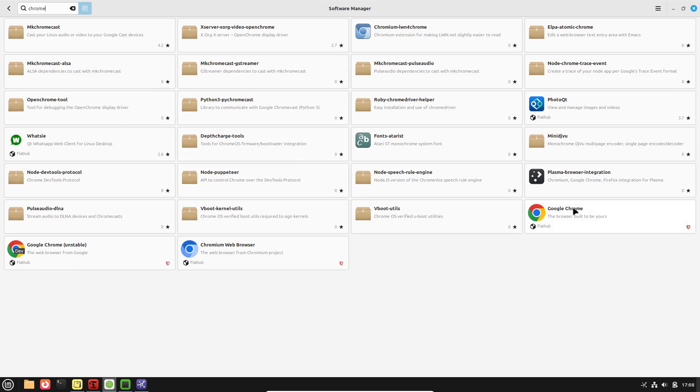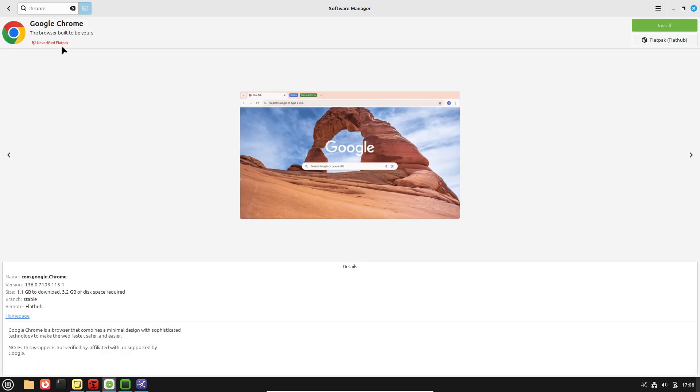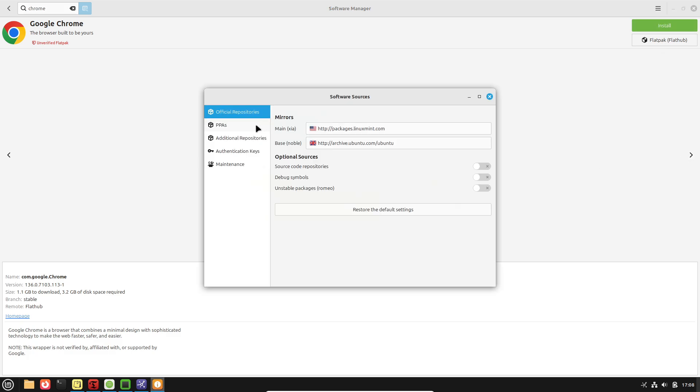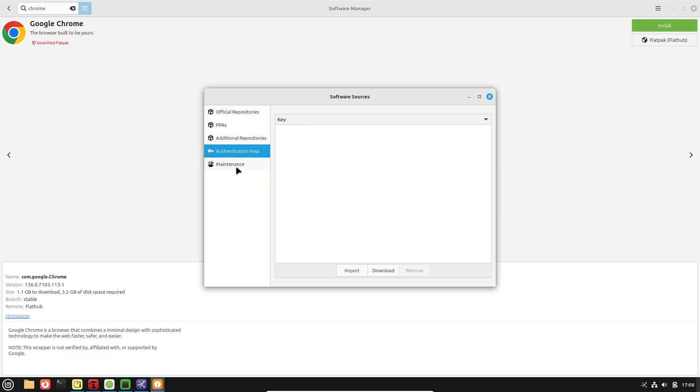Since Timeshift excludes user data by default, it protects system files and settings without overwriting documents or media, whereas Windows system restore sometimes reinstates registry states without preserving full system integrity.